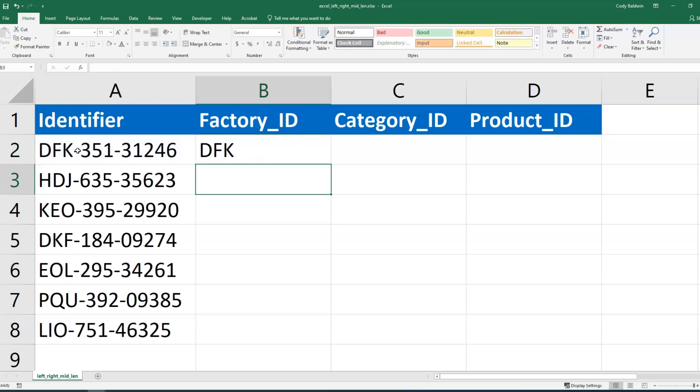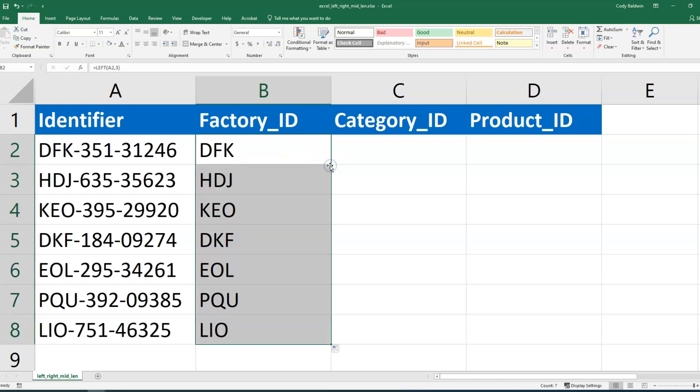I'll hit enter, and to autofill this so I don't have to type it out manually one by one, what I'm going to do is click on the cell and double-click on the bottom right corner, and it's going to autofill it for me.